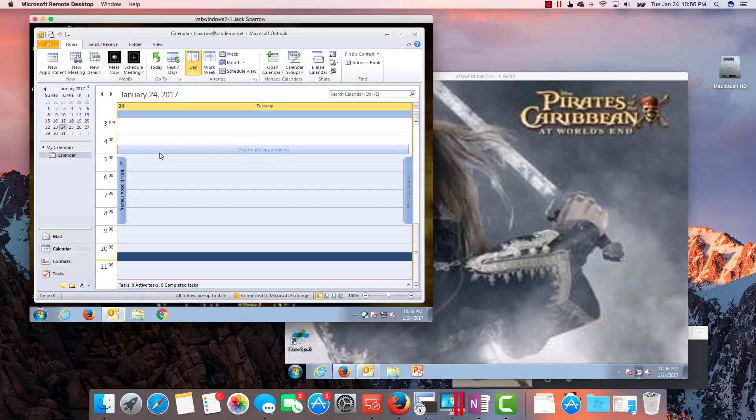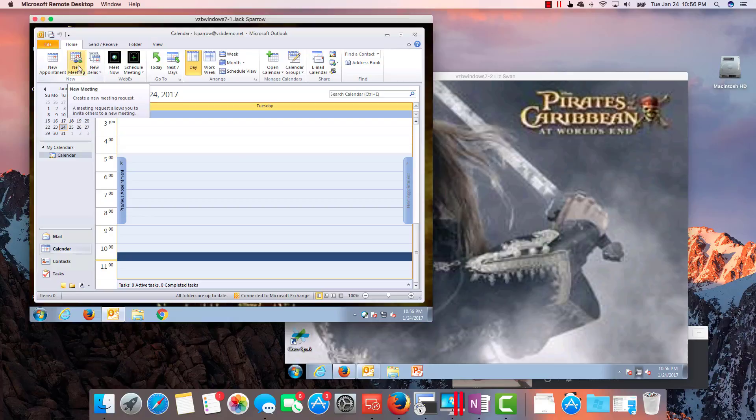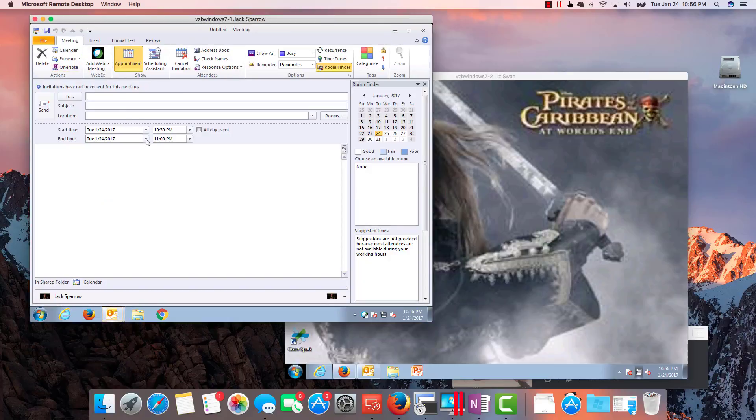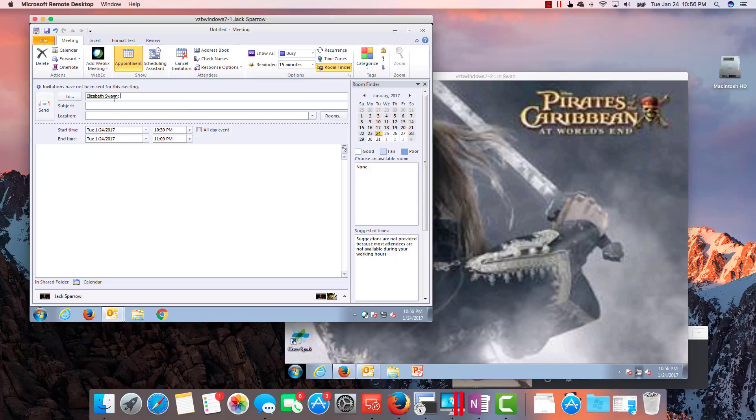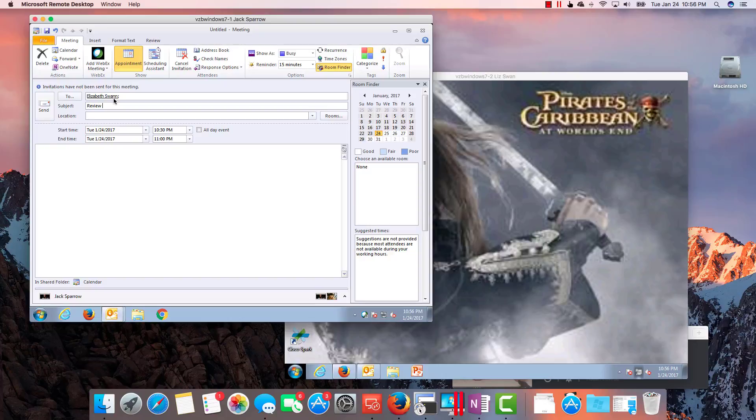So Jack Sparrow is going to create a new appointment or a new meeting. Let's go for a new meeting here. We're going to send that to Elizabeth Swan. We're going to put the subject as, I don't know, let's maybe do Review Proposal for Customer X.